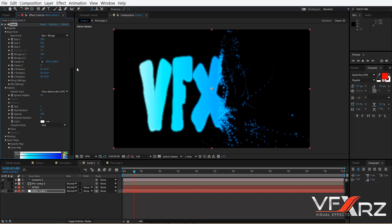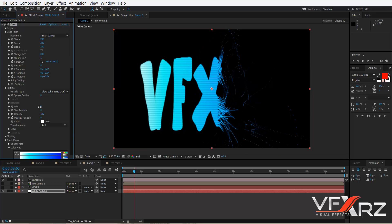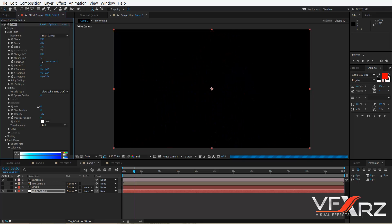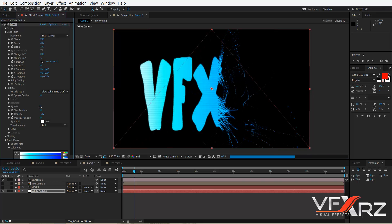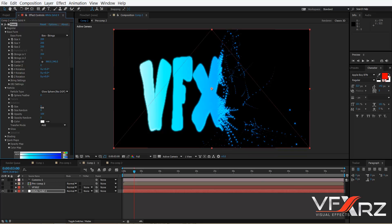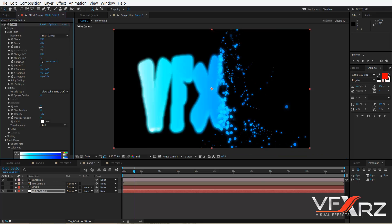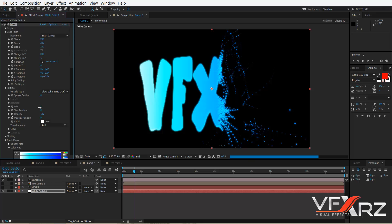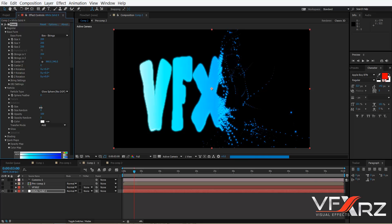Go to Particles and change the particle type to Glow Sphere. Here you can change the feather — for example set feather to zero — and you can also change the size of the particles to whatever size you want.